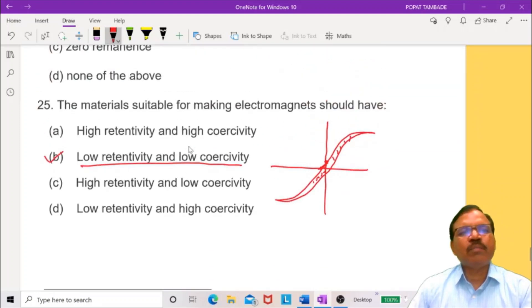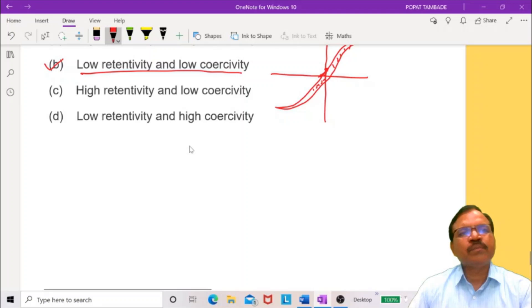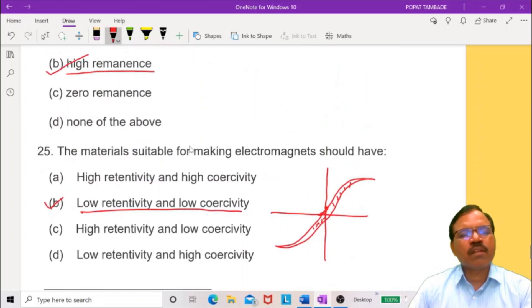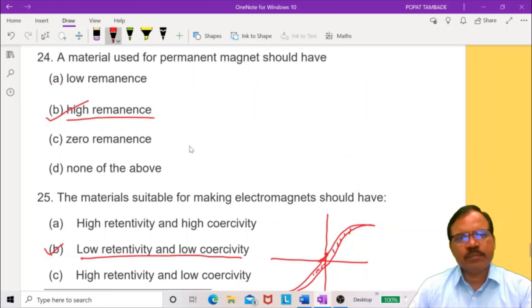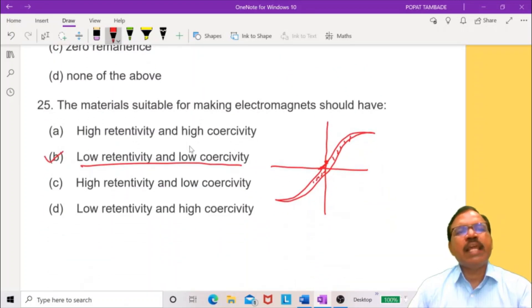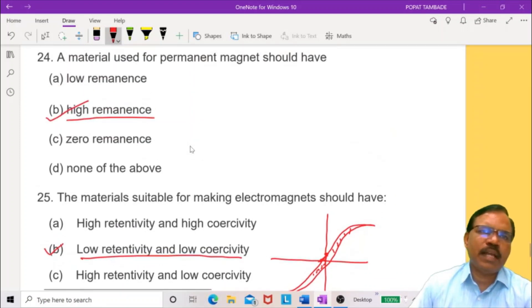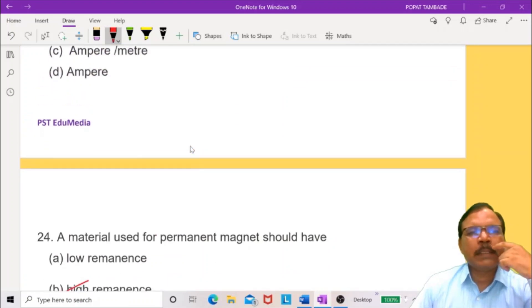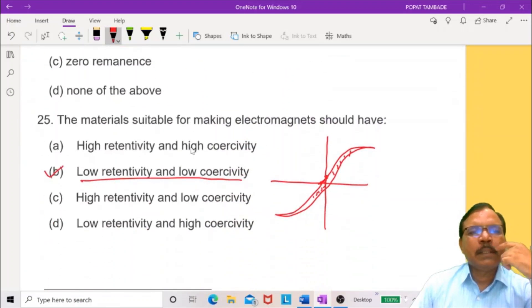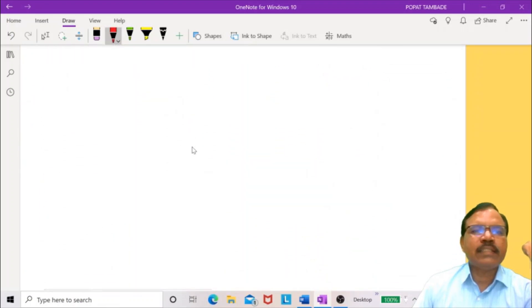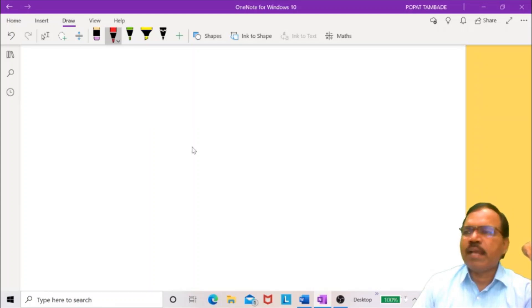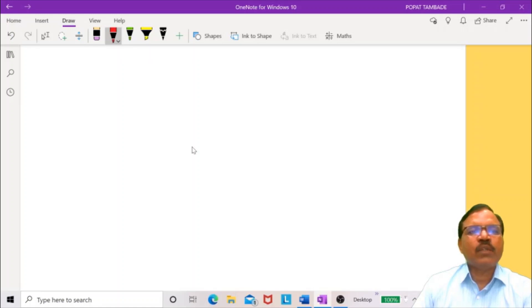This covers the multiple choice questions on magnetostatics. Questions may be asked according to this pattern. In the next lecture, we will discuss electrodynamics. Thank you very much.